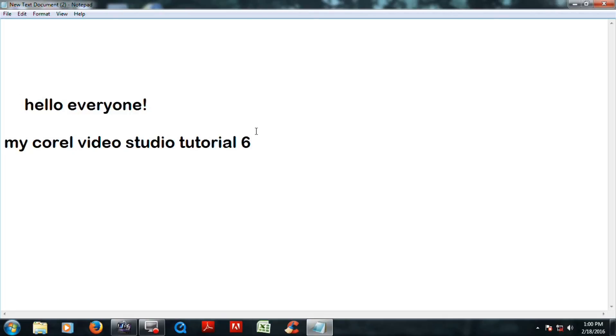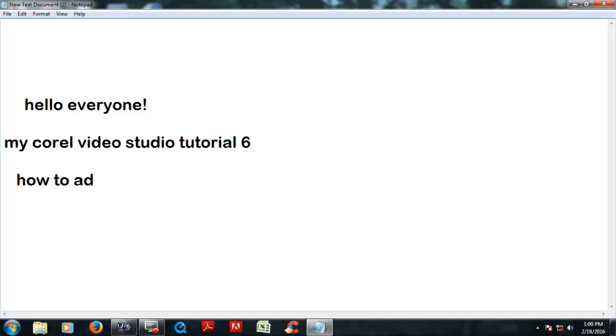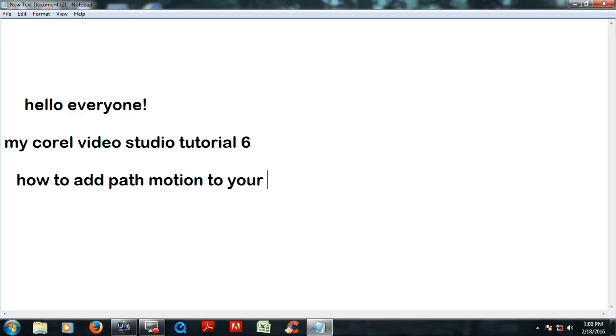Hello everyone, it's a pleasure to meet all of you through my tutorial 6. Today I am going to explain about how to add part motion to the video or image.